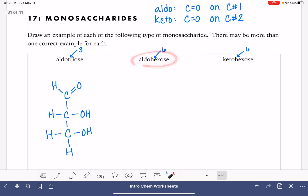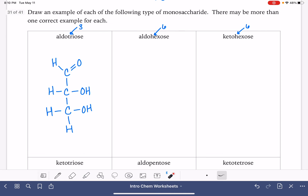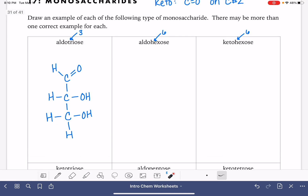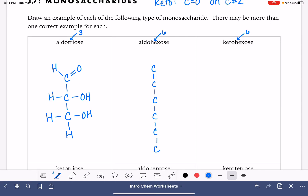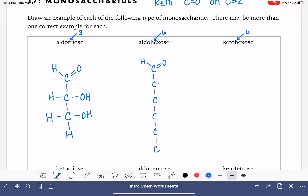Here's our second example. The hexose tells us we have a six-carbon chain, so let's draw that first: one, two, three, four, five, six. The aldo part tells us our carbon-oxygen double bond is on carbon number one. Then all of the other five carbon atoms need to have one OH group each.